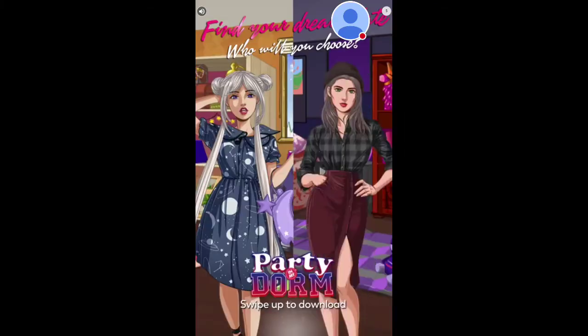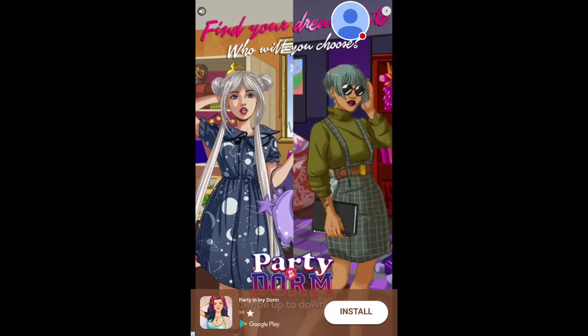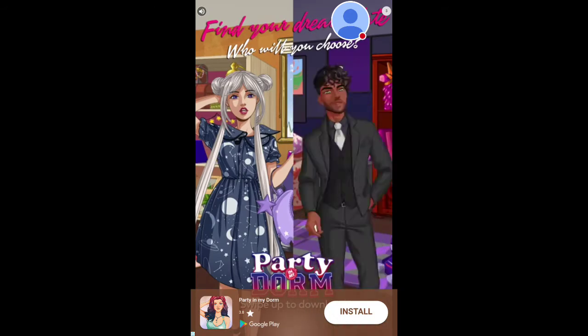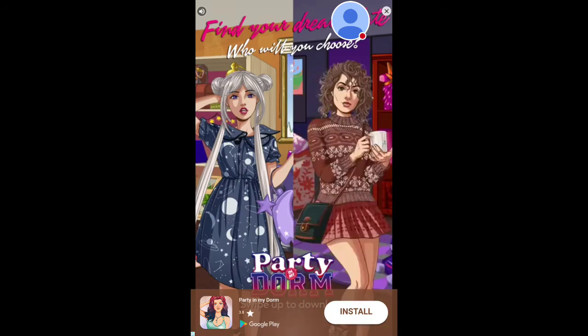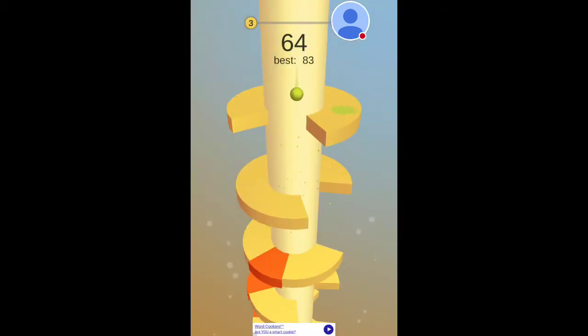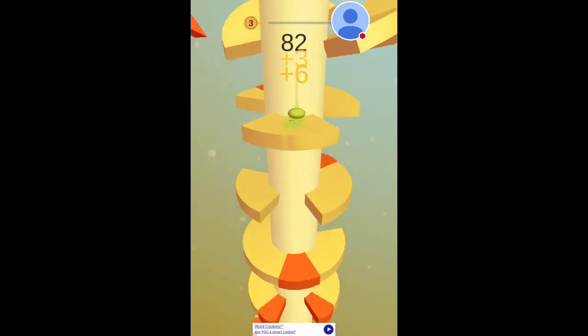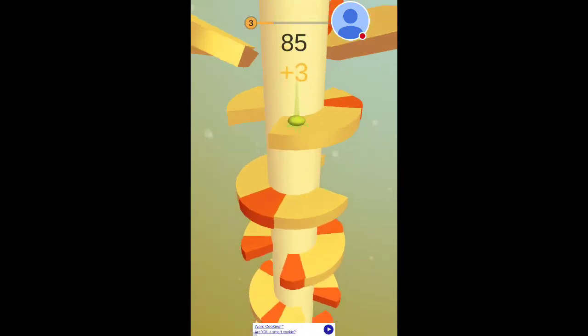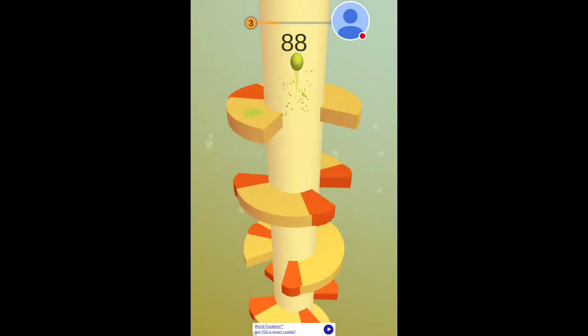Gosh, that was so hard. Really, don't watch this, guys. Don't watch this. Every time I complete a level, there's an ad.